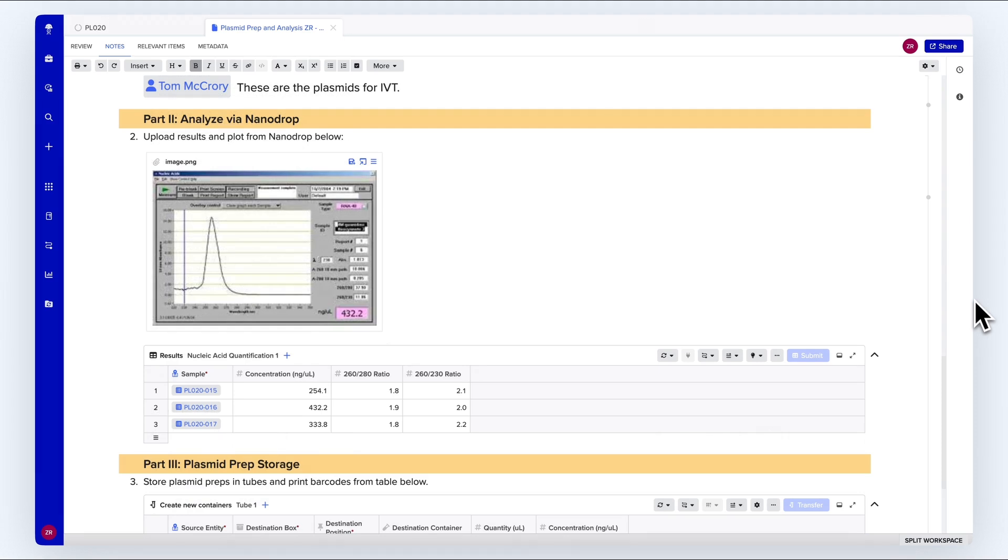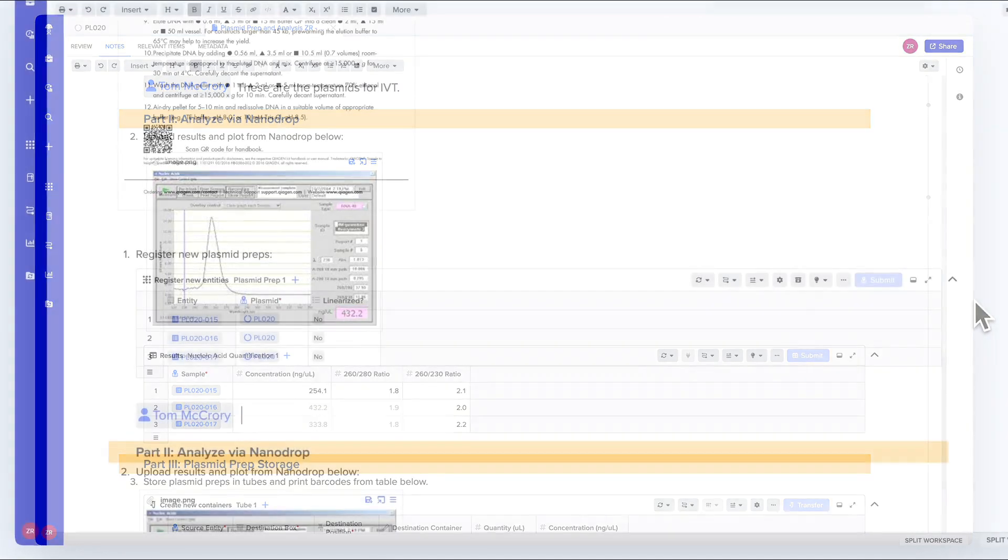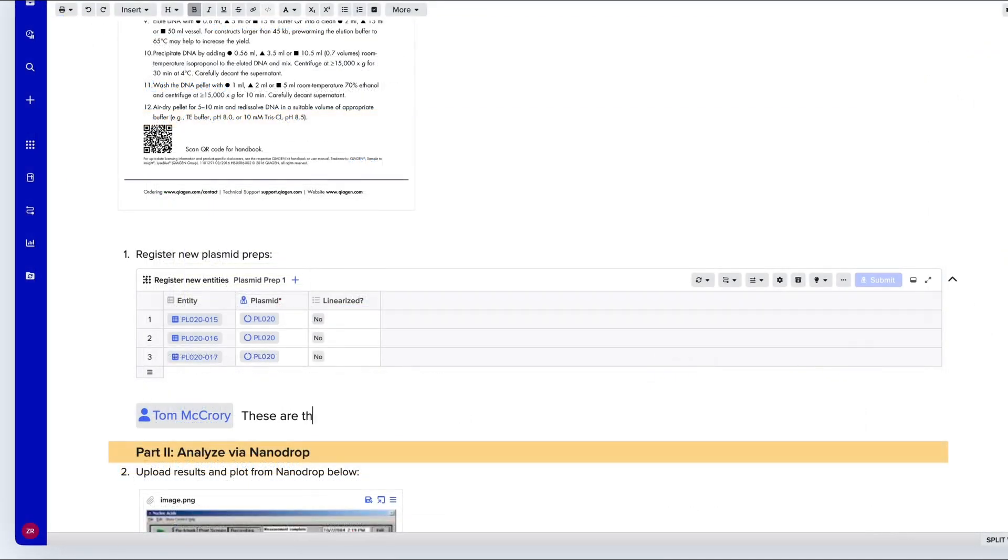I can add protocols, images, links to biological entities like plasmids, containers, and any other information relevant for my experiment. I can mention people in my team to notify them.